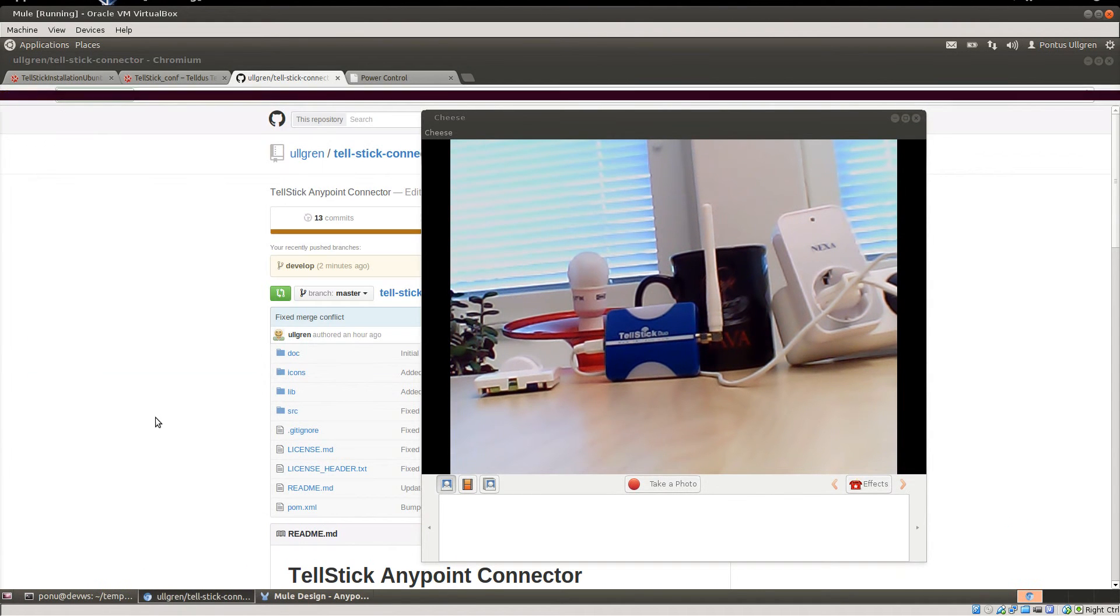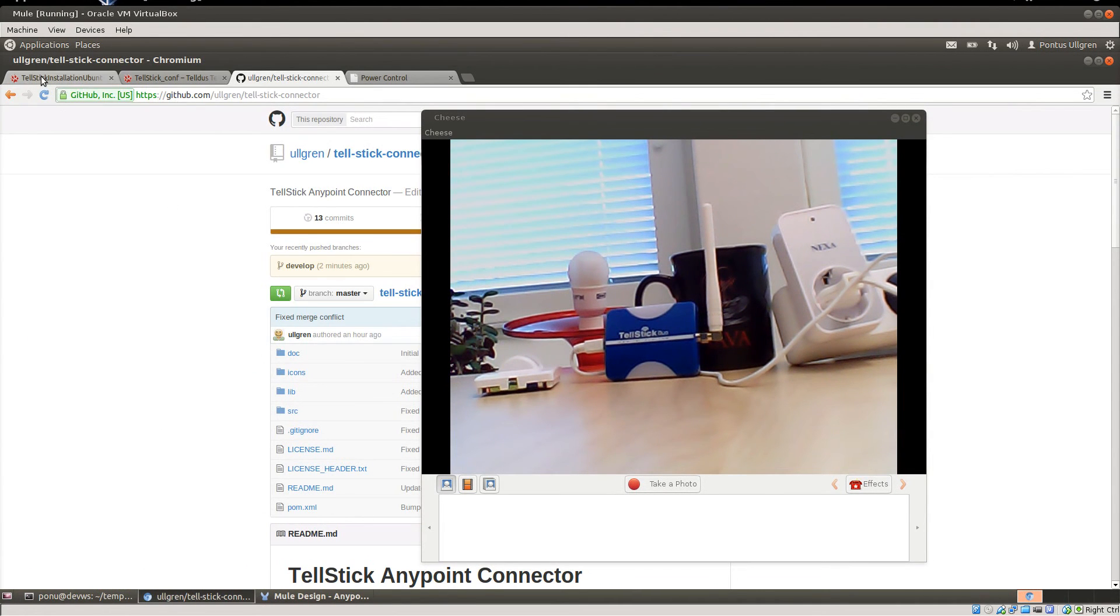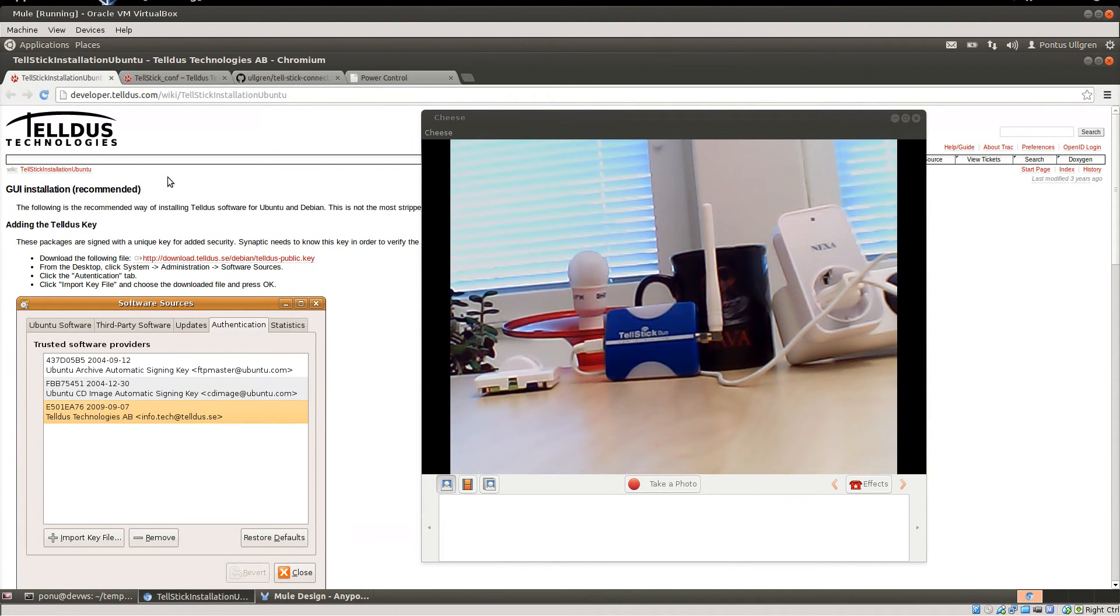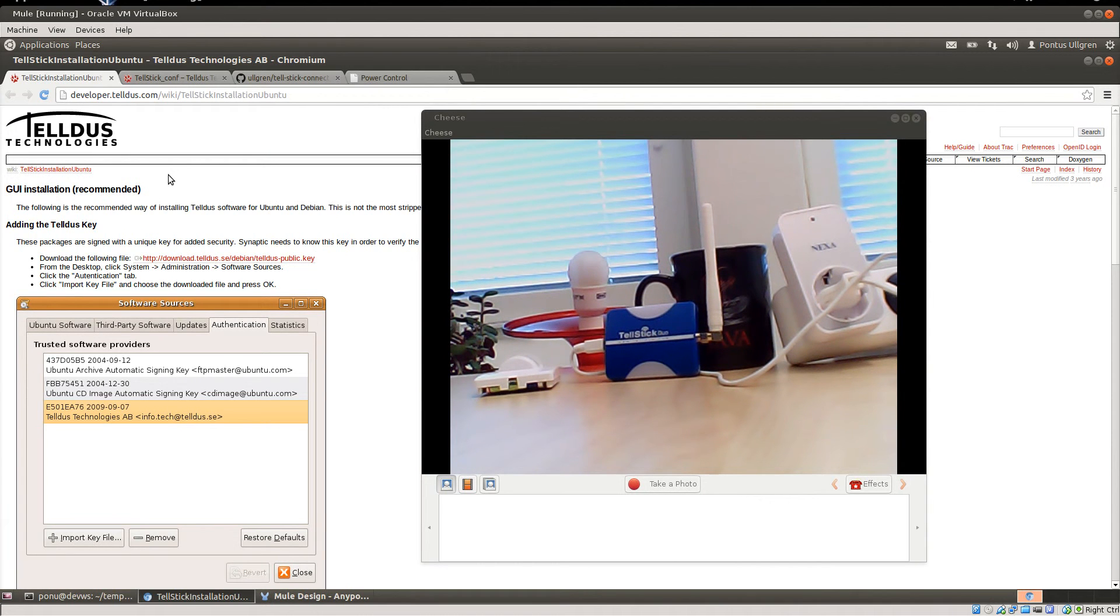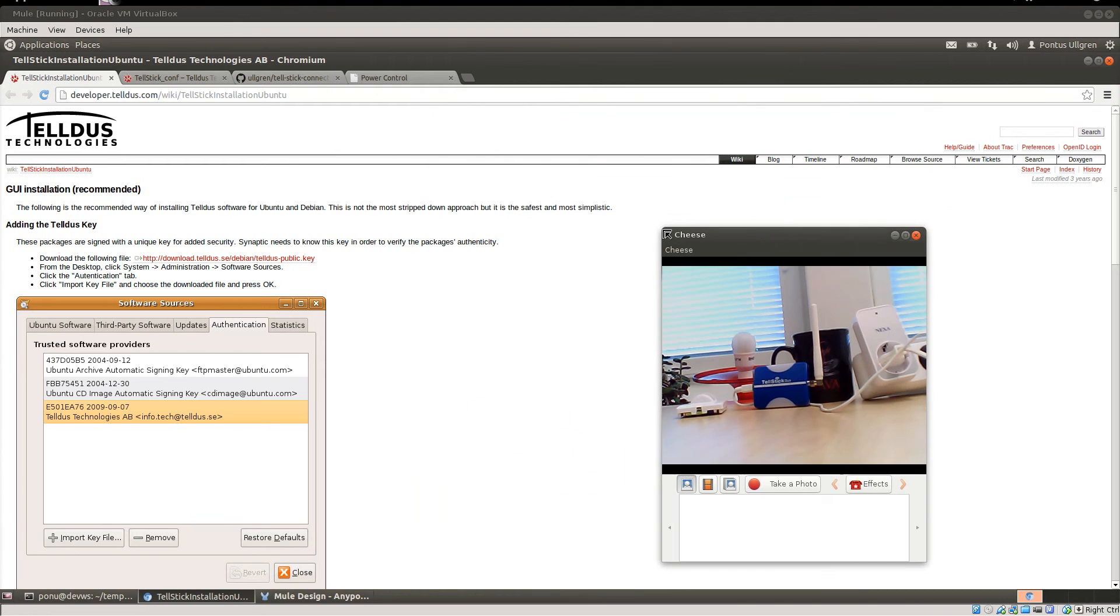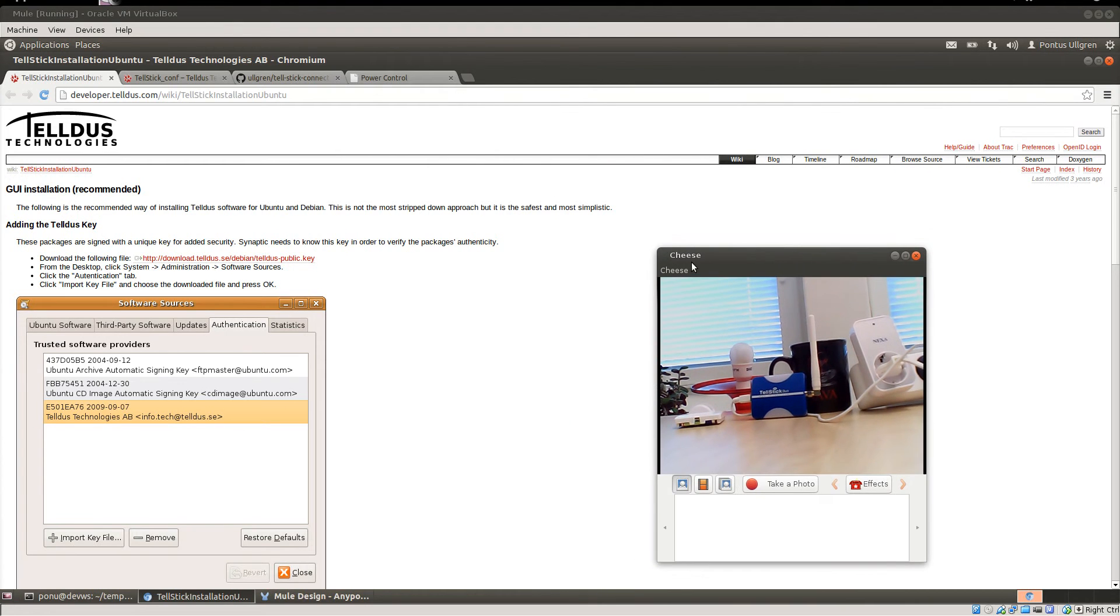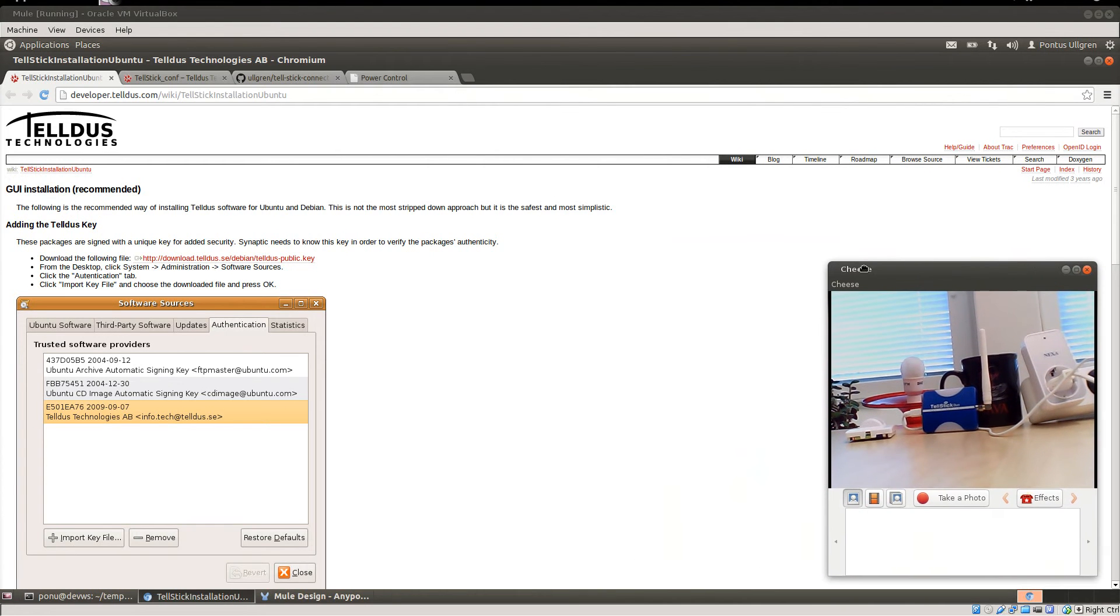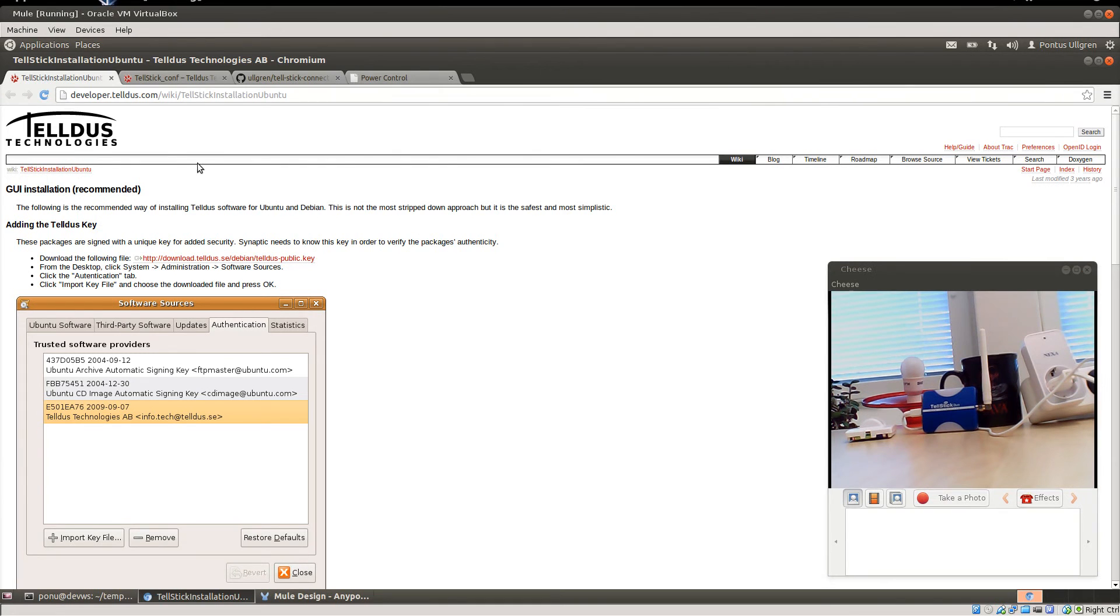So the first thing you need to do, since the connector actually just speaks to the Telldus daemon that comes with the Telldus Core software from Telldus, you need to install and configure Telldus-D. That is easily done. You can follow the instructions on the Telldus developer site here.